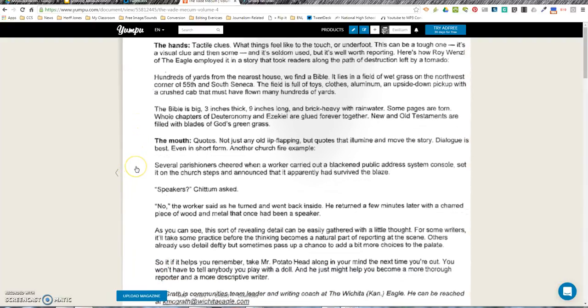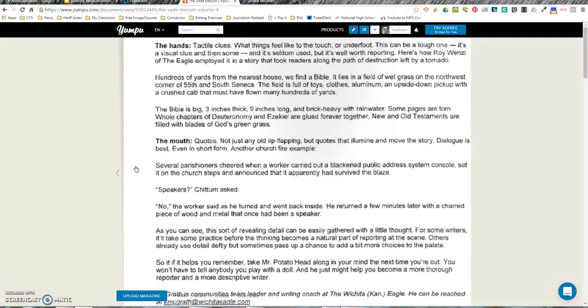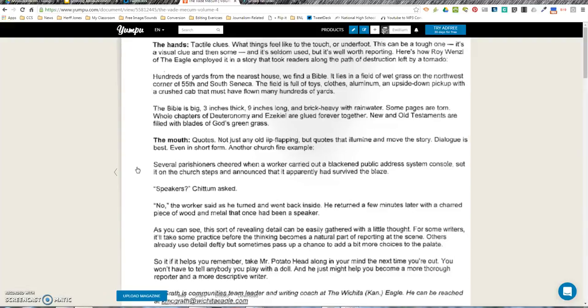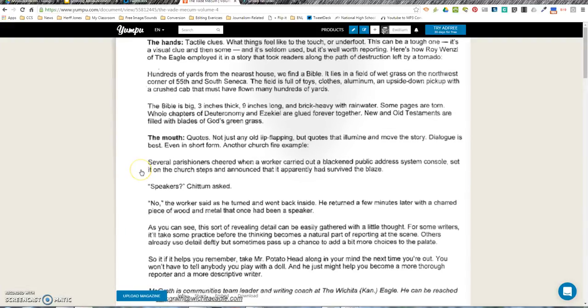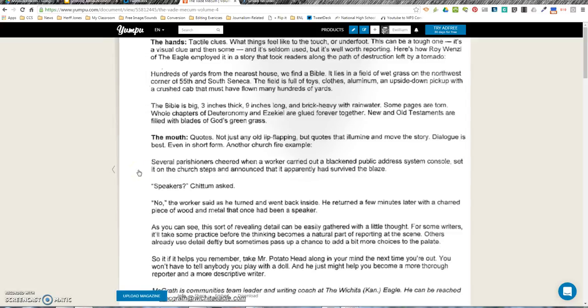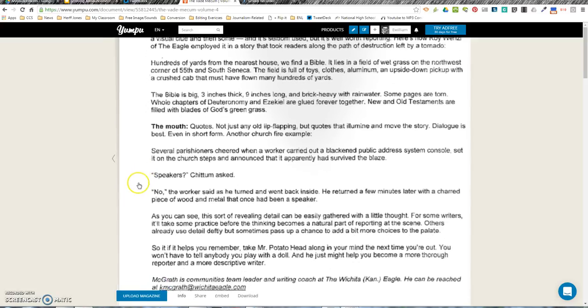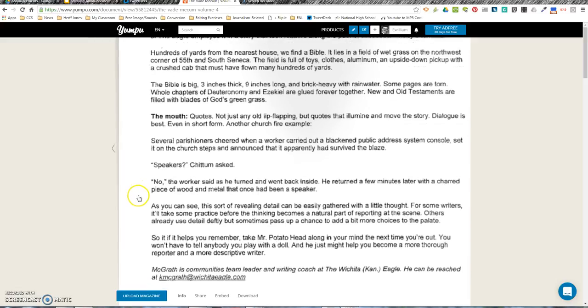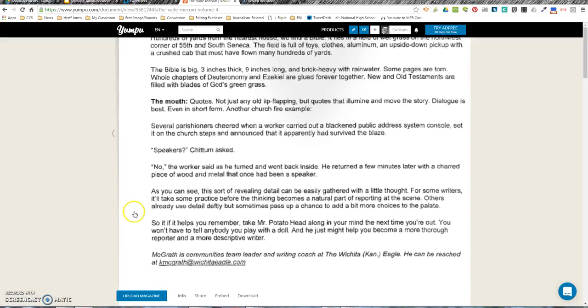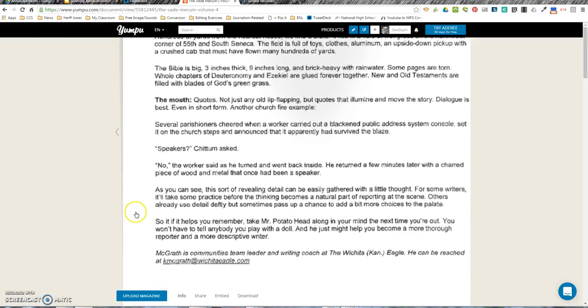The Mouth: quotes. Not just any old lip-flapping, but quotes that enlighten and move the story. Dialogue is best, even in short form. Another church fire example: Several parishioners cheered when a worker carried out a black public address console, set it on the church steps, and announced that it apparently had survived the blaze. 'Speakers?' Jim asked.